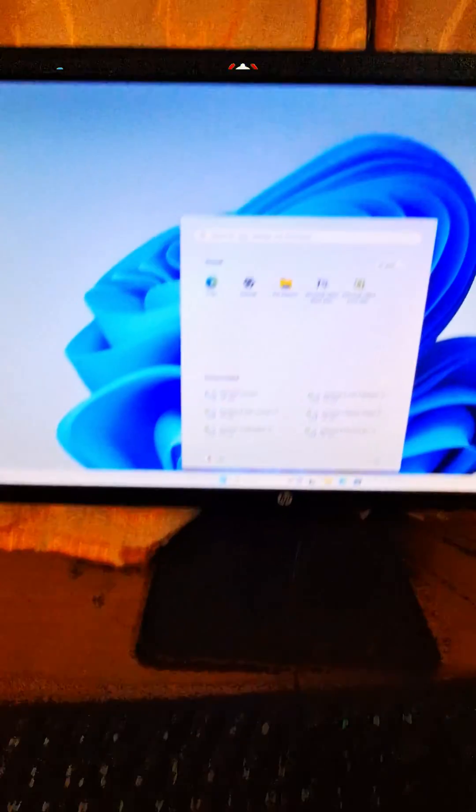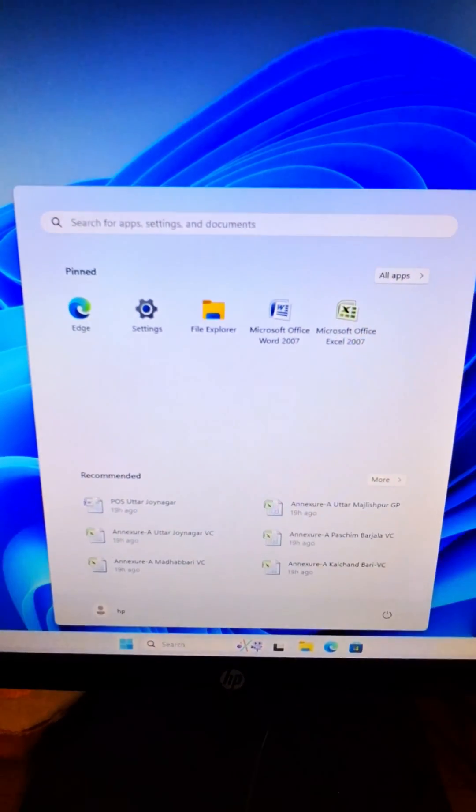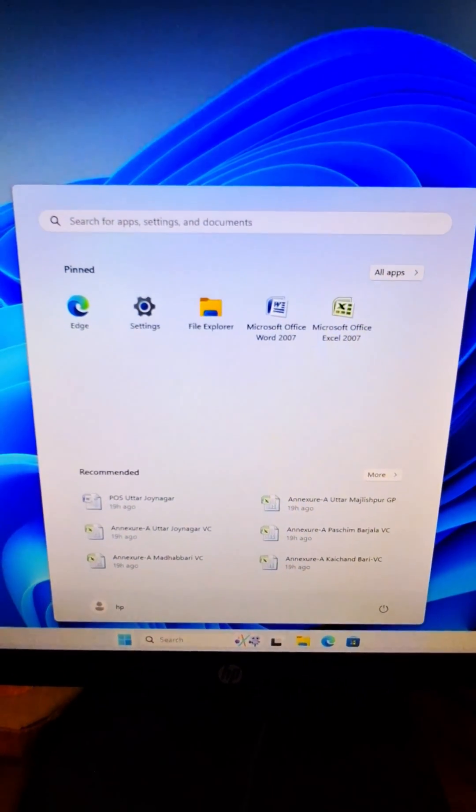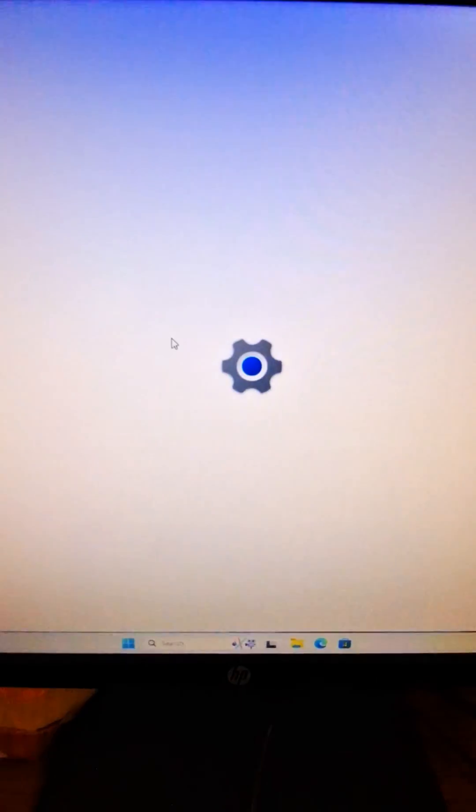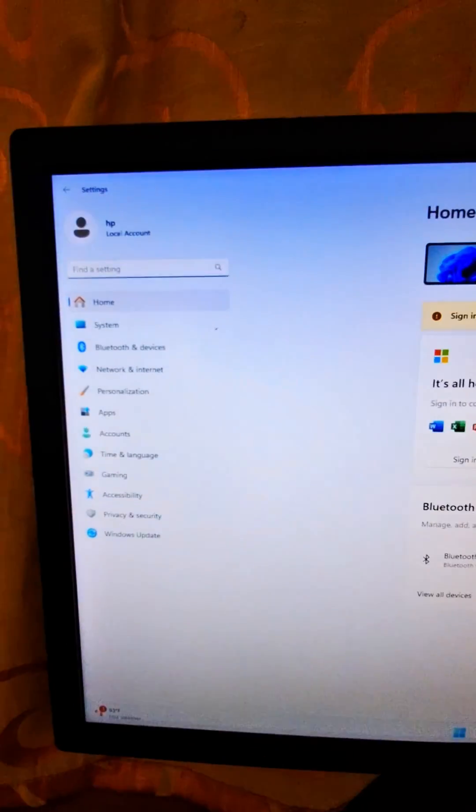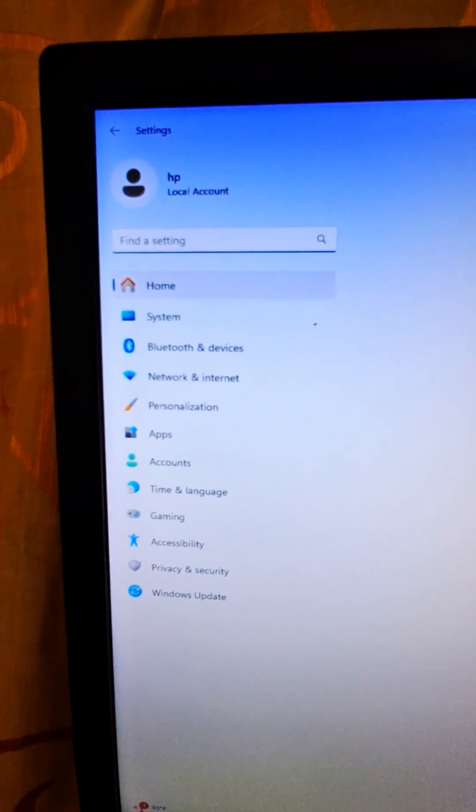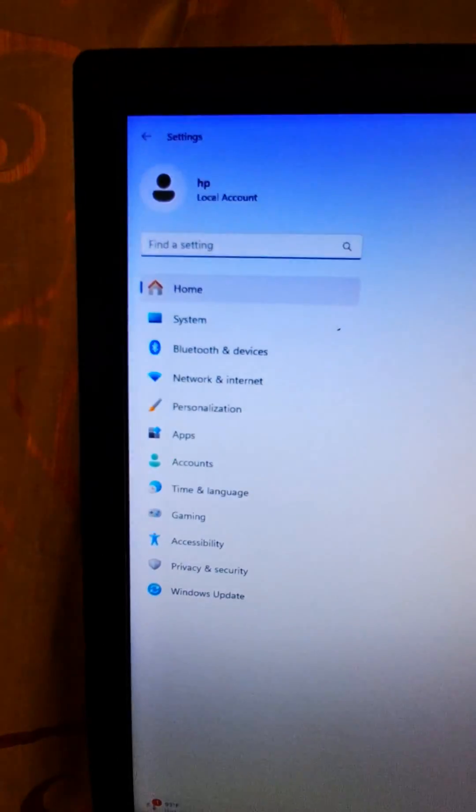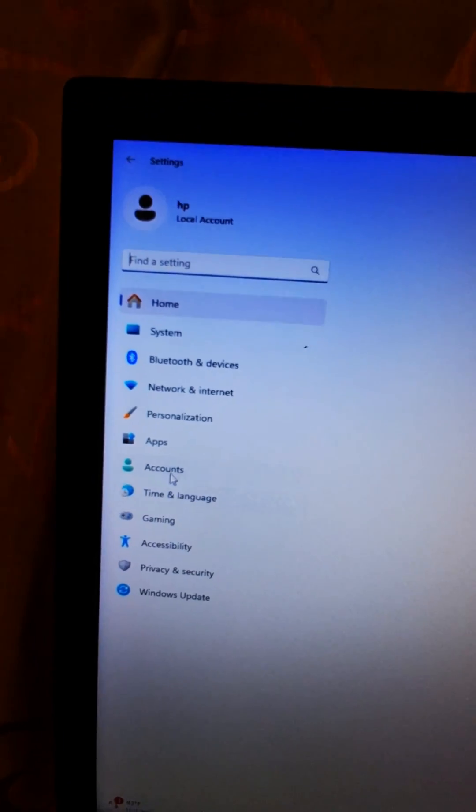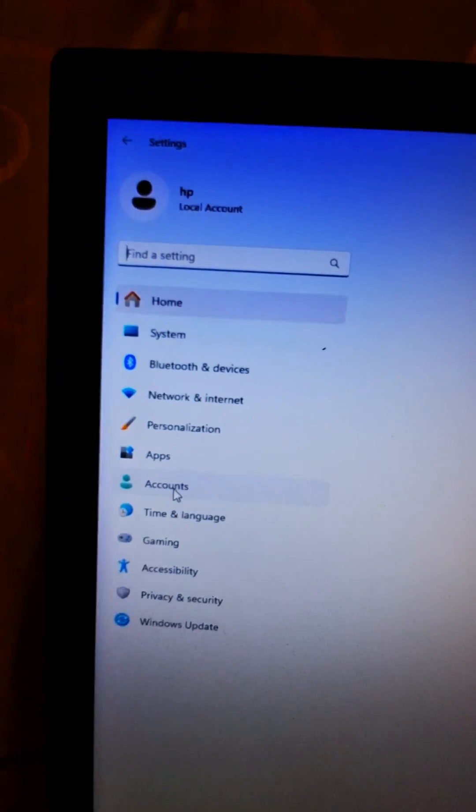At first, click the start button. Now click on settings and go to the accounts. Click here.